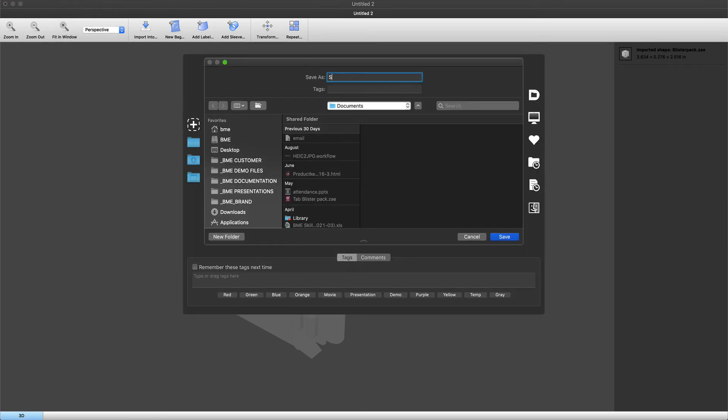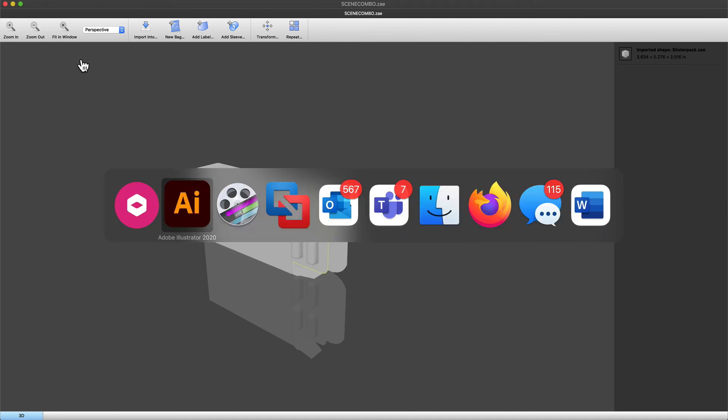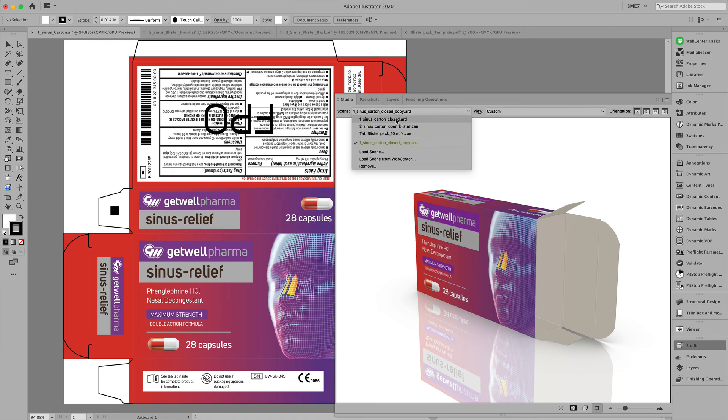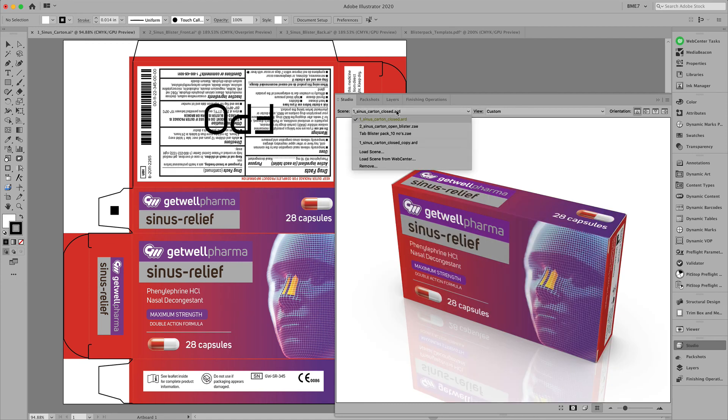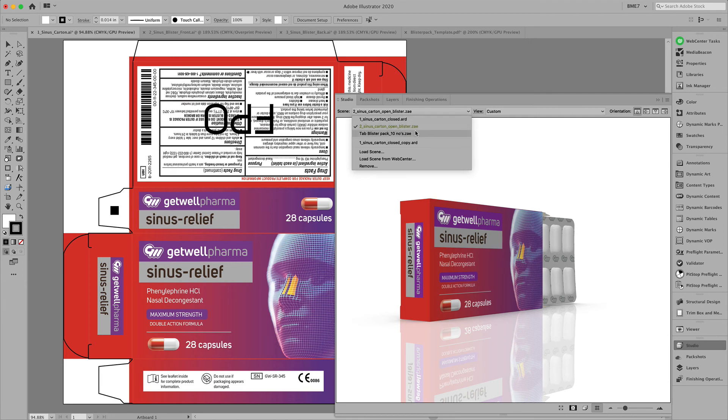Let's call it scene combo. This combo scene can be loaded again here in the scene menu to visualize both folding carton as well as blister pack.